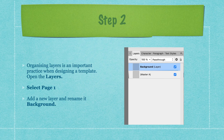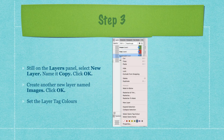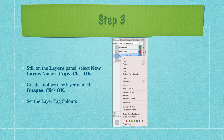In the layers panel you can see layers, character, paragraph, and text styles. Select page one — make sure page one is selected, not the master page. Add a new layer and rename it 'background.' Add another new layer, name it 'copy,' and click OK. Create another layer named 'images' and click OK. Set the layer tag colors — blue, red, and green for background, copy, and images respectively.